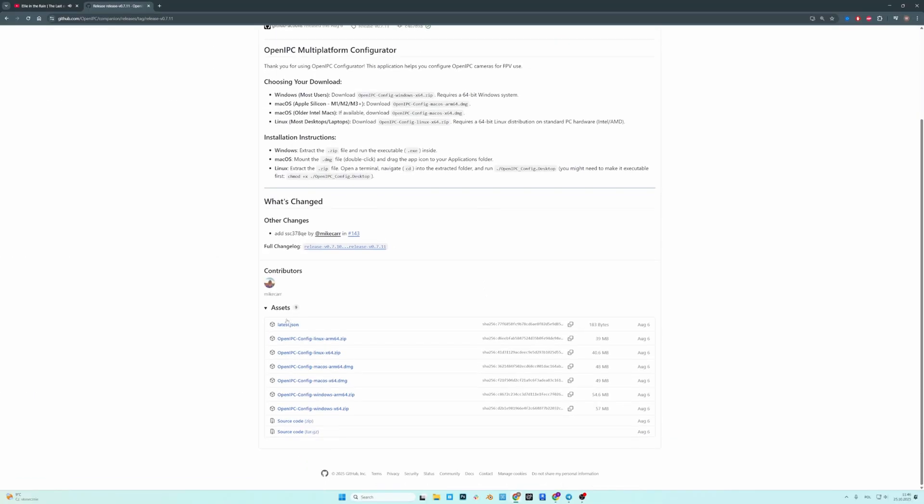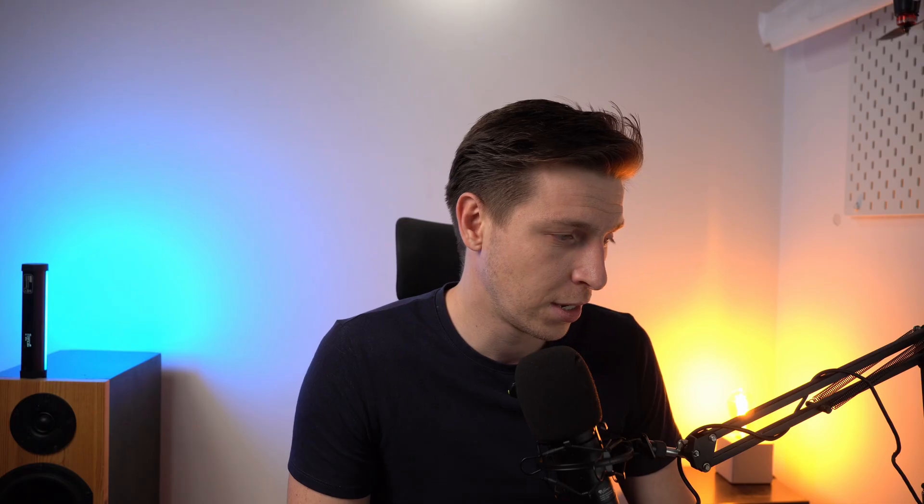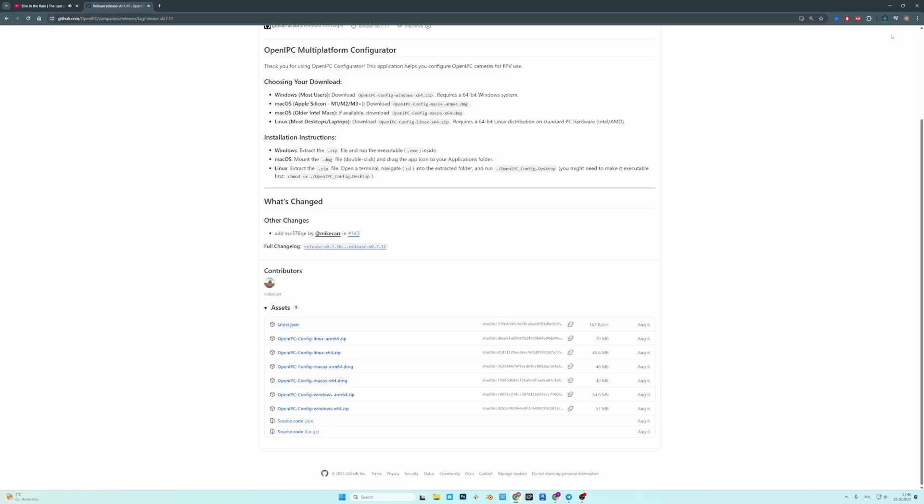And then scroll down to Assets and pick the version you need. So we have Linux, we have Mac OS and we have Windows versions. In my case that's going to be Windows X64. Download.